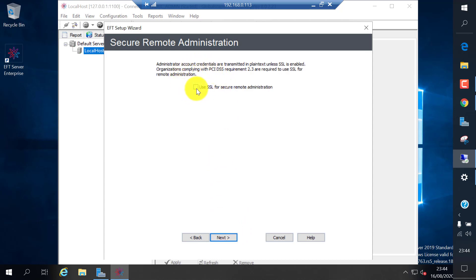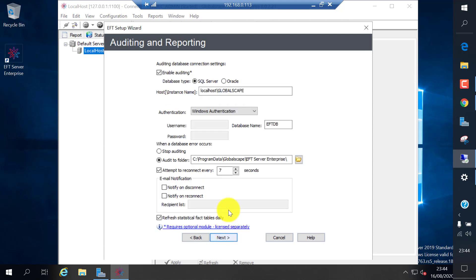If you want to use SSL encryption for remote administration, you can select it, but I'm going to leave it default.